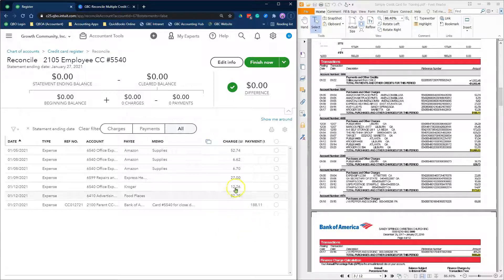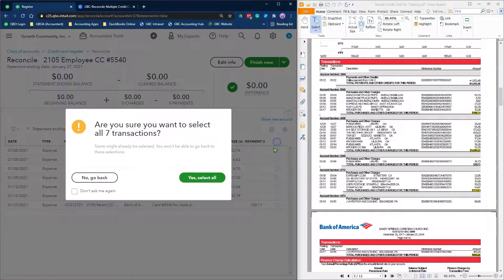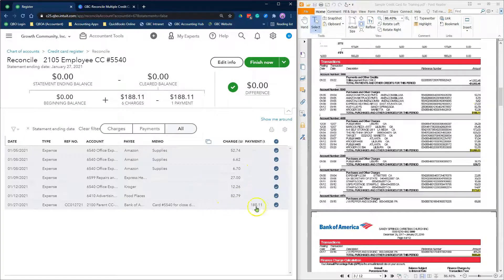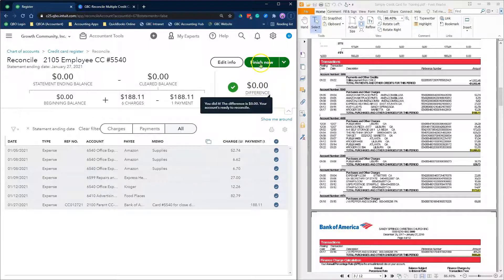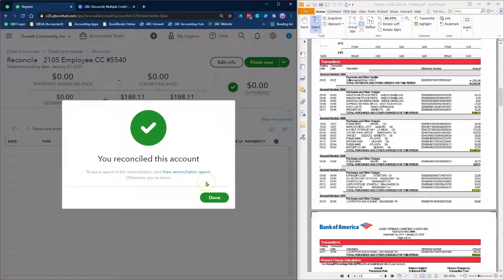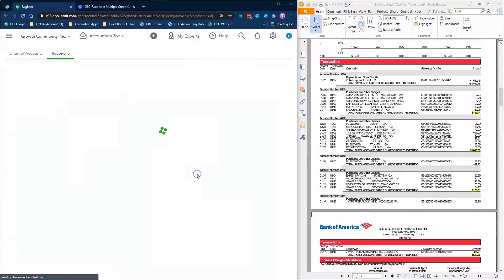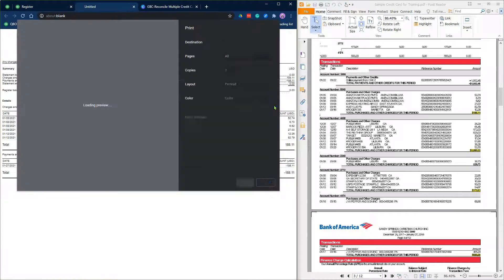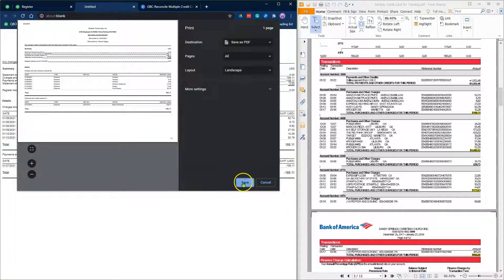Compare the transactions in the reconciliation window to those listed in your credit card statement and mark the ones that cleared, including the closing statement balance amount. Review the account for duplicate transactions and resolve them if needed. Once your difference is 0, click Finish to close the reconciliation window. Print your reconciliation report to PDF and store it in your cloud storage system.